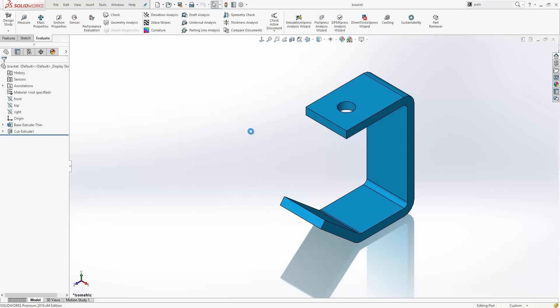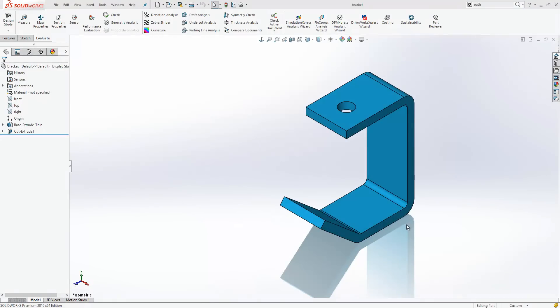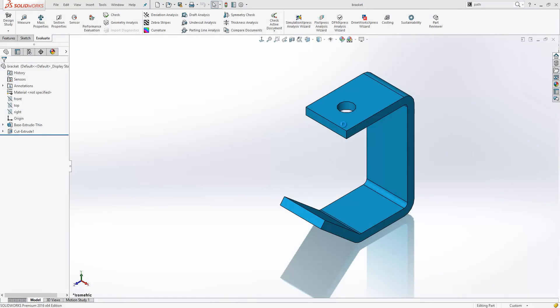If I click on save as and I call this bracket 2, the current document that we are looking at now becomes bracket 2.